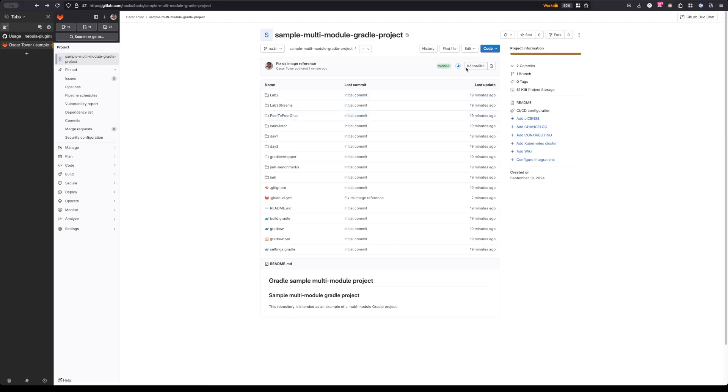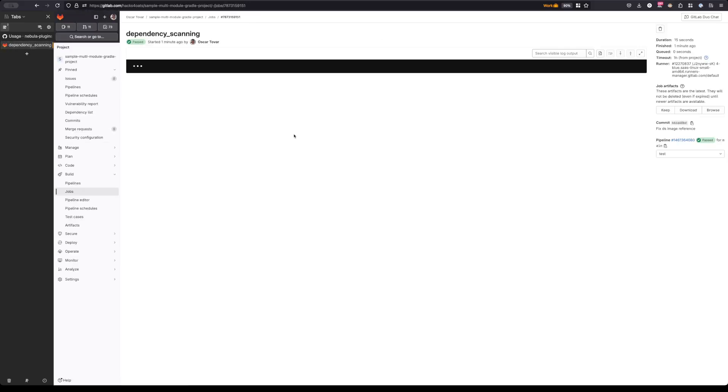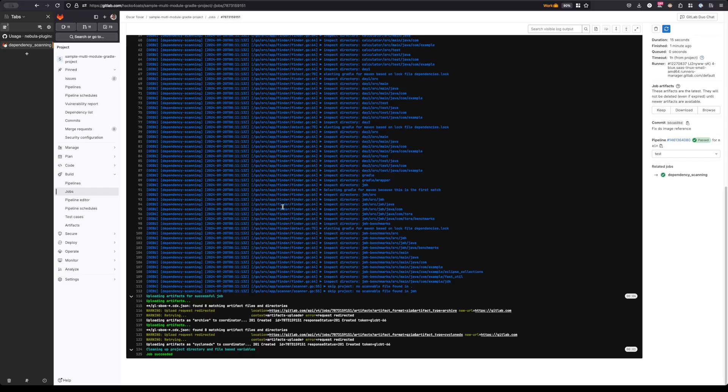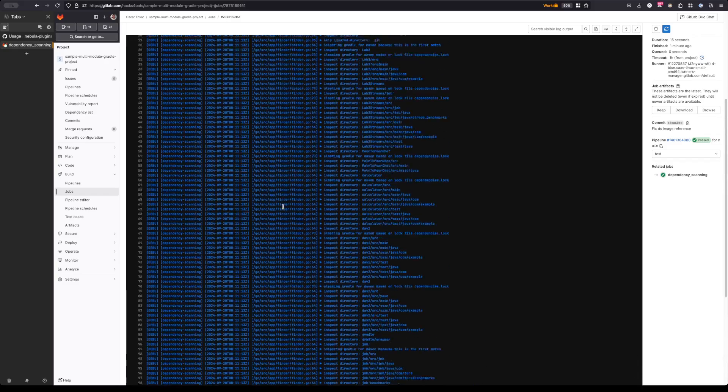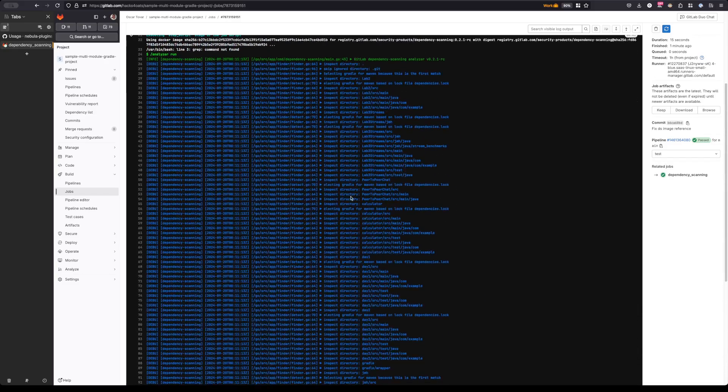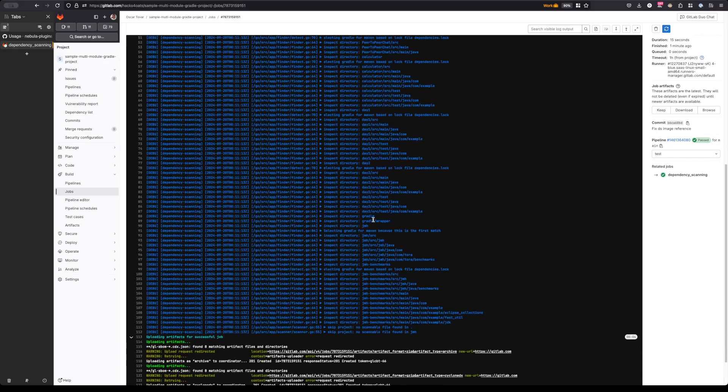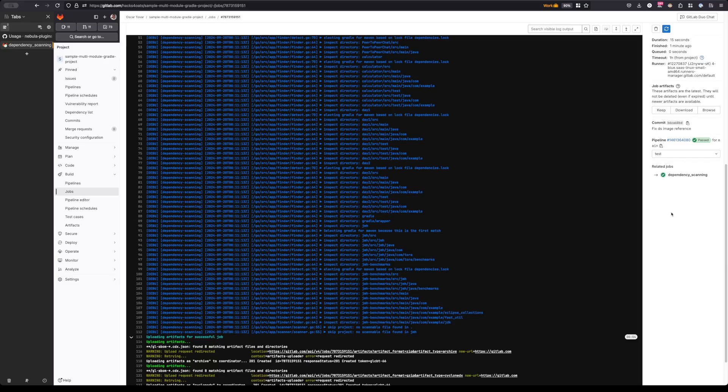So we can go ahead and double check here, and sure enough the dependency scanning job completed successfully. As we can see, it went through and it inspected every single directory, not just the first one that I found.